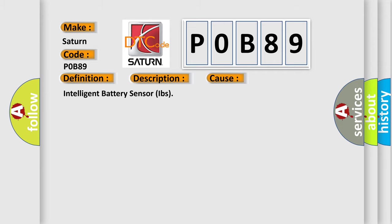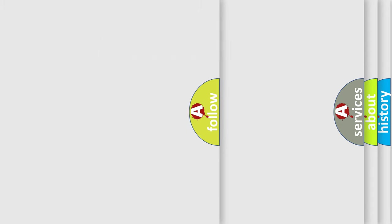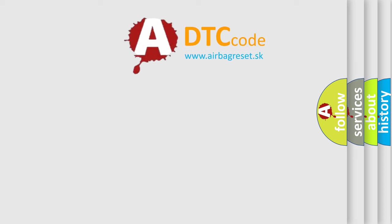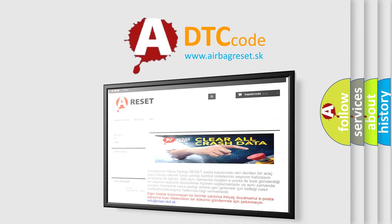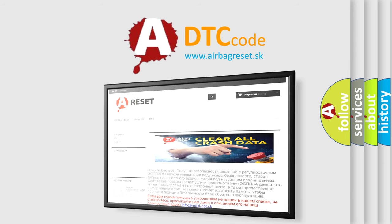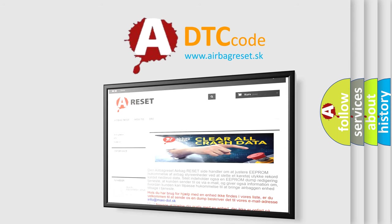This diagnostic error occurs most often in cases related to the intelligent battery sensor IBS. Thank you for your attention and stay tuned for the next video.